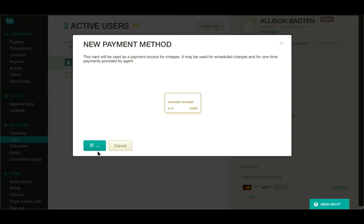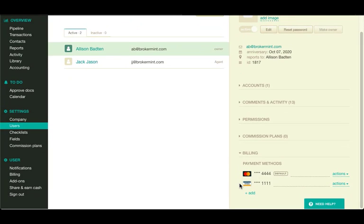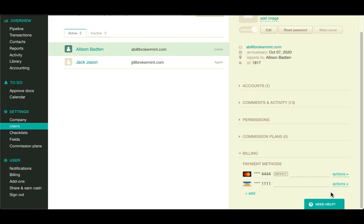You can also update, make default, or delete any of your payment methods. To do that,